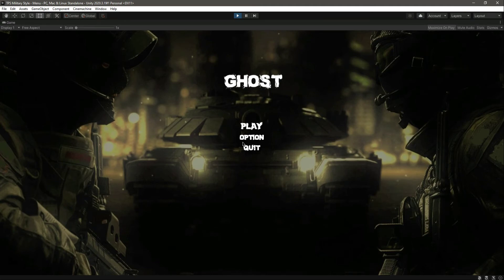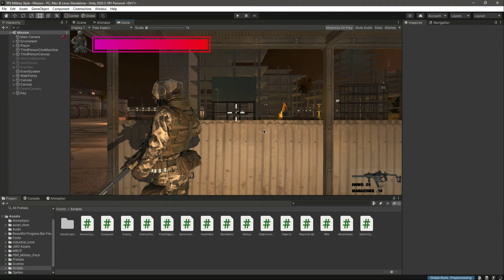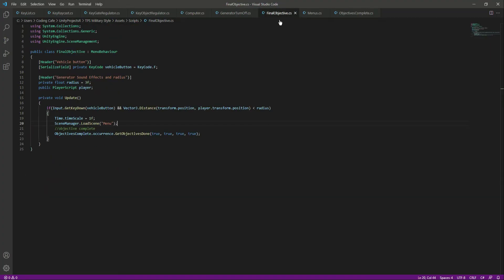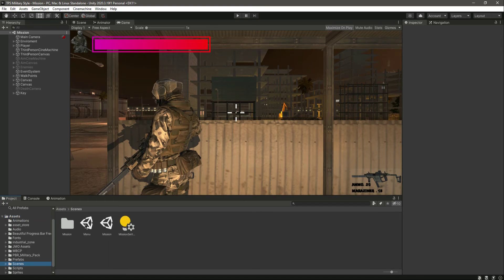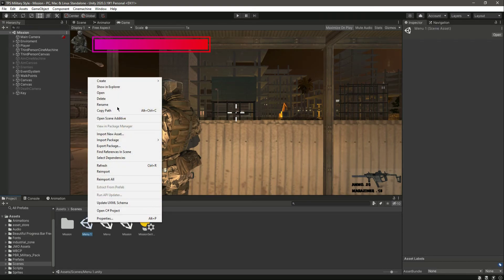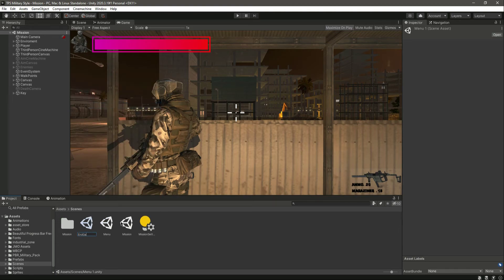When we complete our fourth objective we will be directed to the end game menu — we will create an end game menu for our game. When we press the F button we want to show this menu, which will give an option to play the mission again. If you have many missions you can play the next one, but we just have one mission for now. To show the end game menu, let's go inside and duplicate the existing menu, then rename it to 'EndGameMenu'.